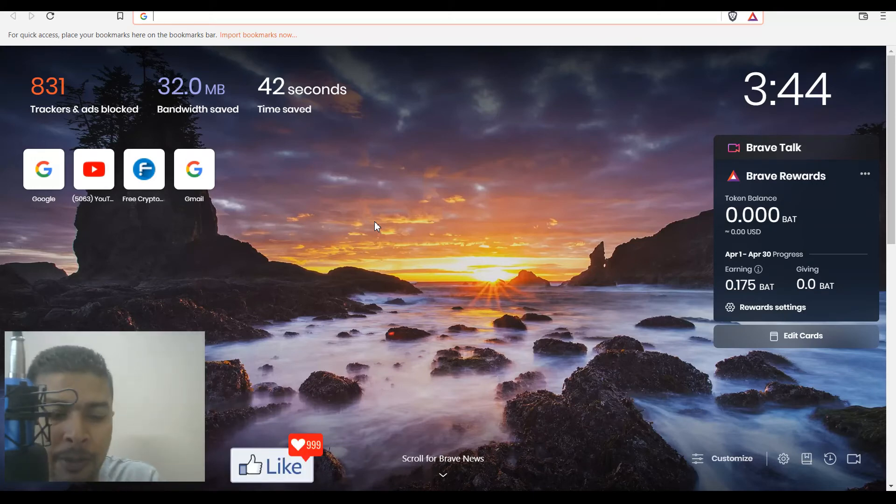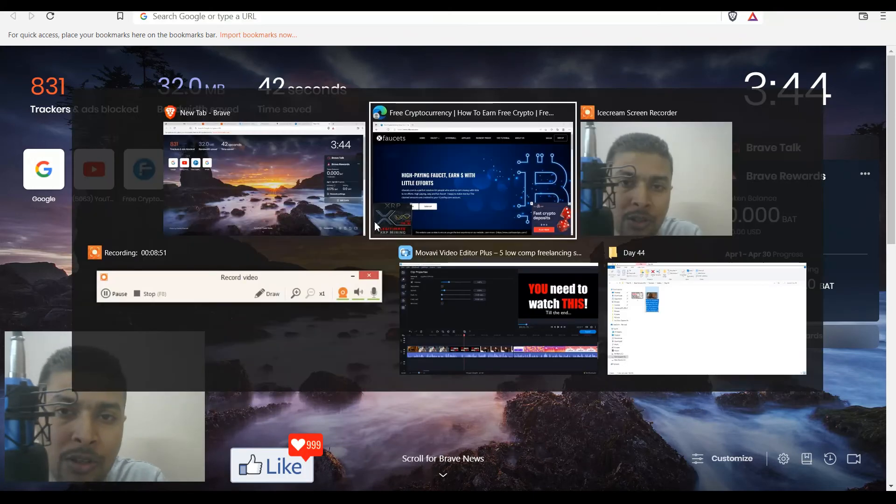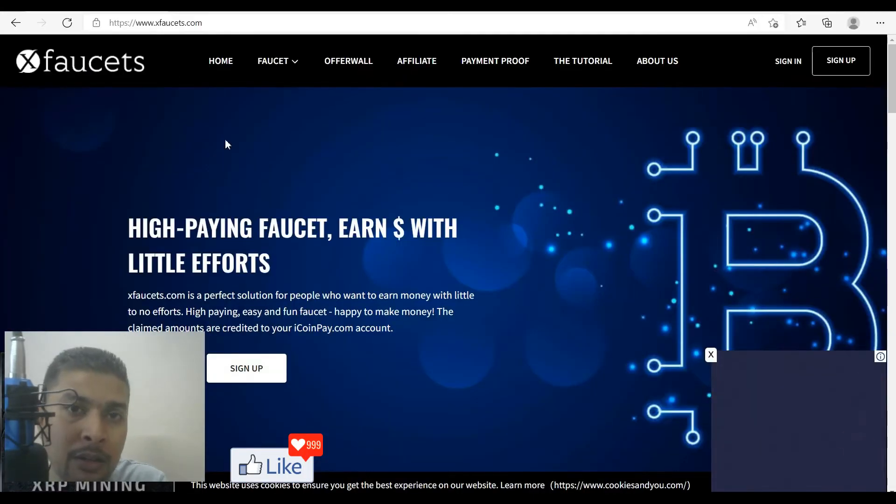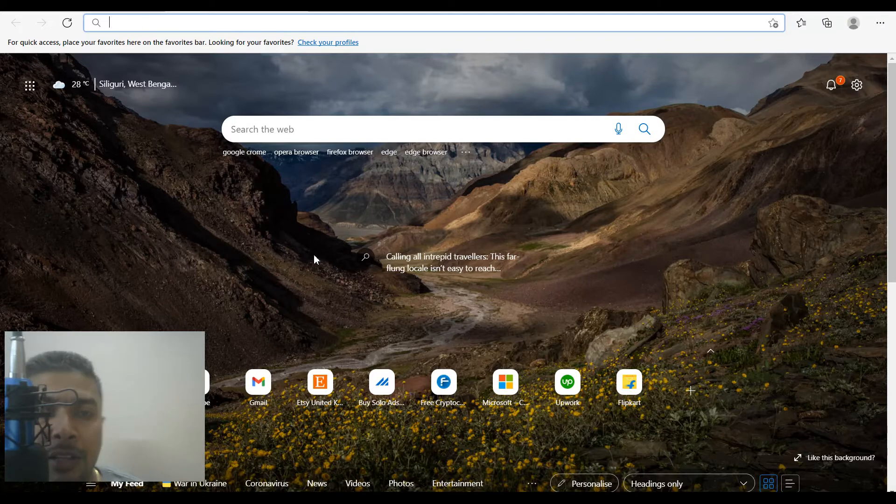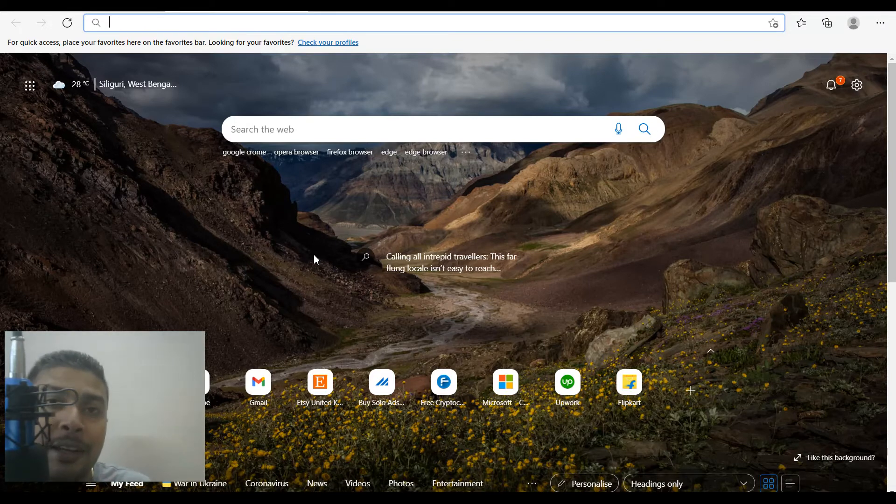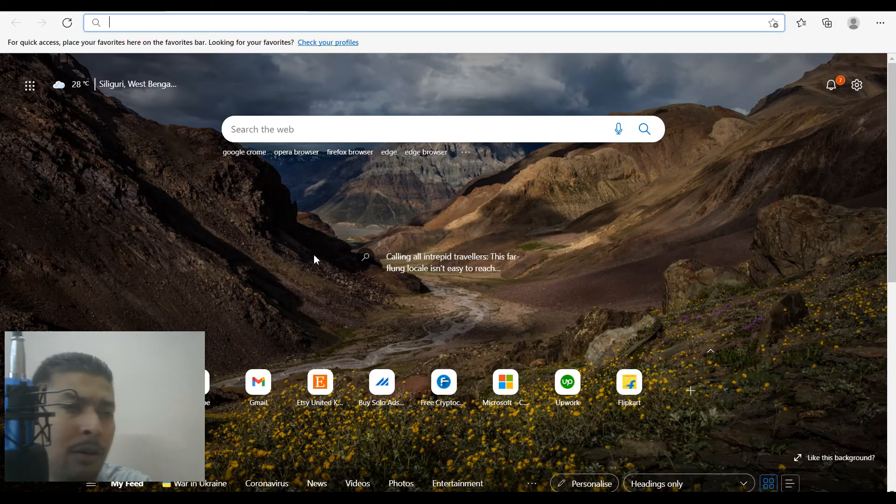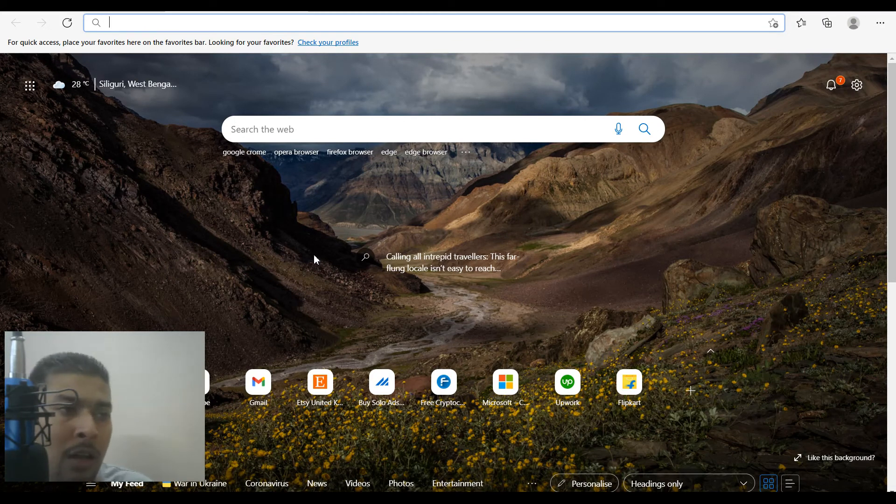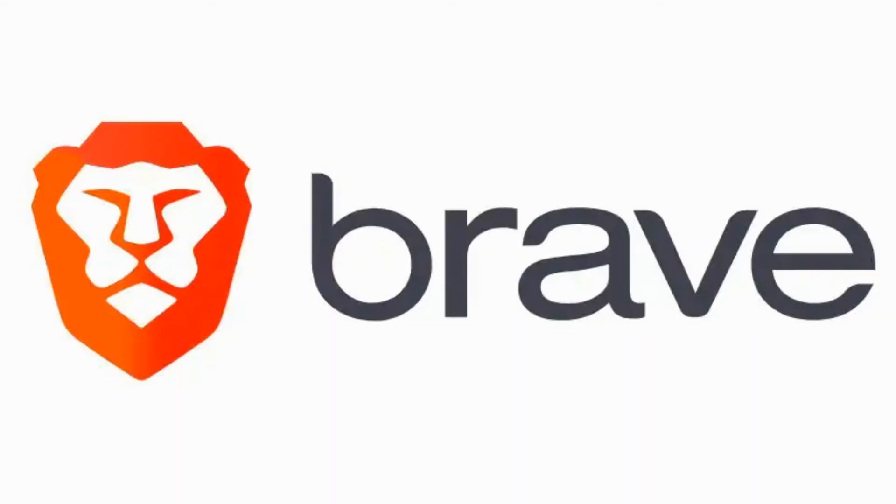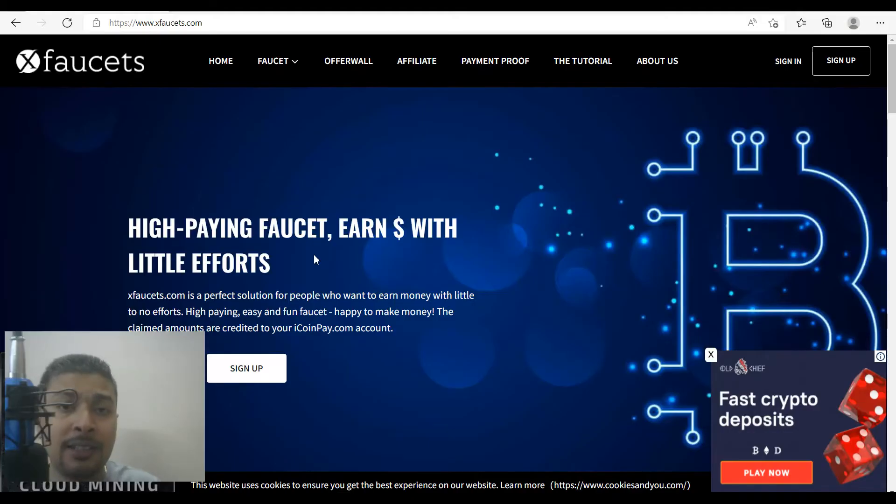But if you're just looking for a browser to surf the internet faster with no ads or complete privacy, Brave is highly recommended by me. This is the live test I wanted to do in my video today to show you which browser is faster so you can surf the internet faster with no issues on your Windows 10 PC.